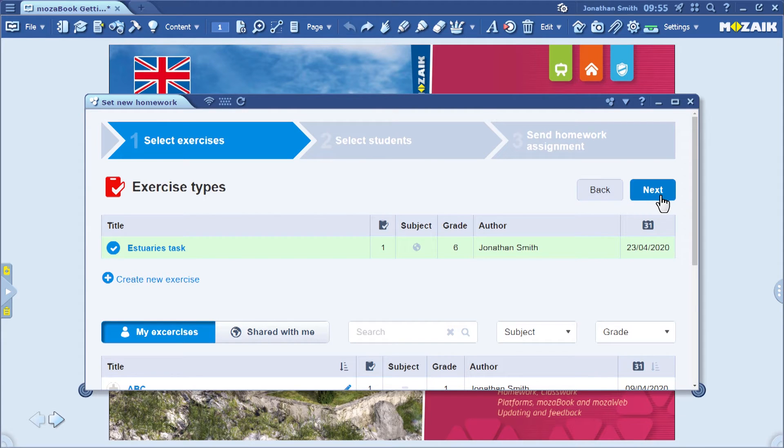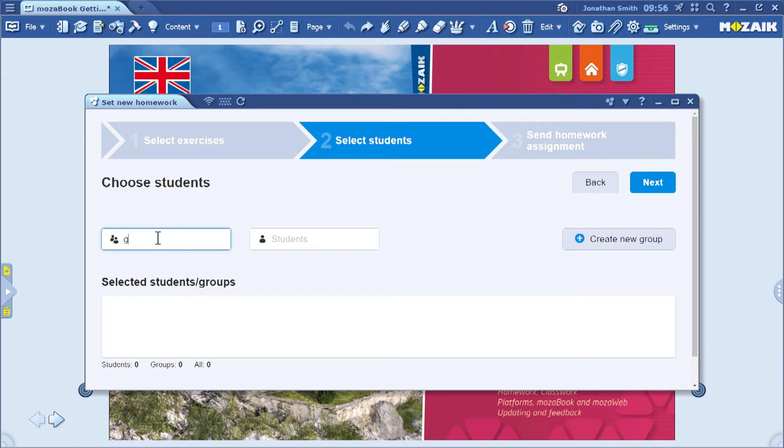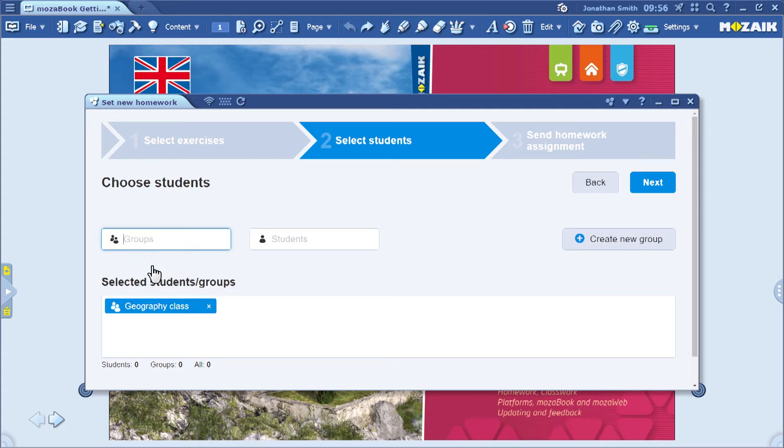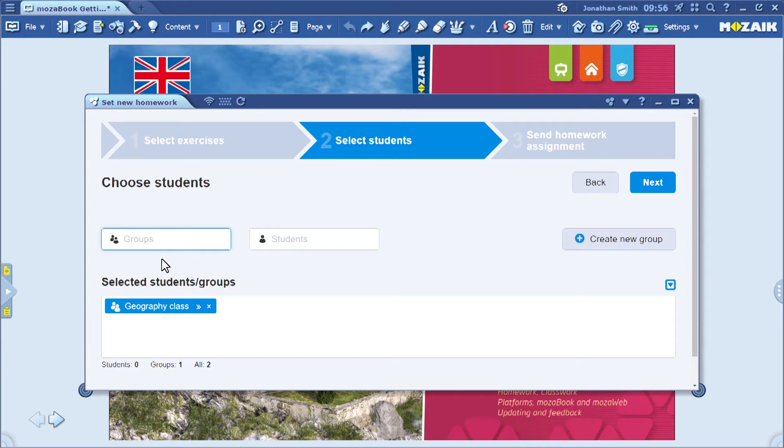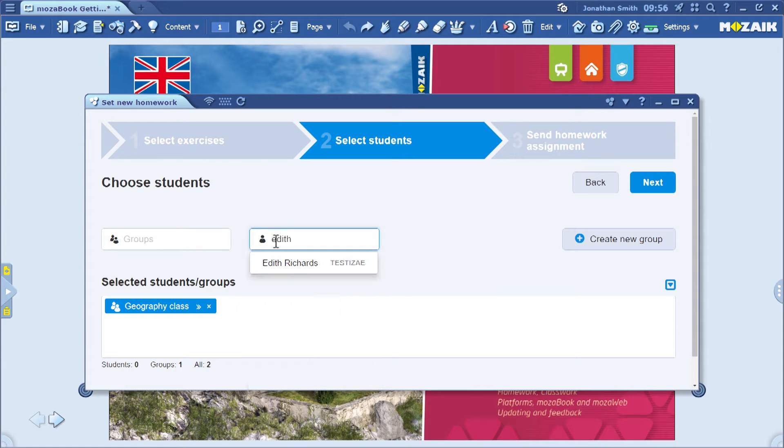By clicking on the next button, you can select the students to whom the homework assignments will be sent. If you have previously created a group, just enter the group ID. If you like, you can add individual student recipients one by one by entering each of their names in the right field.